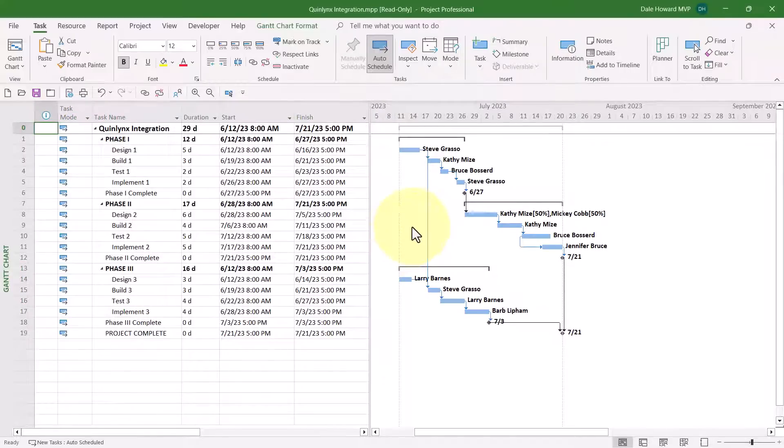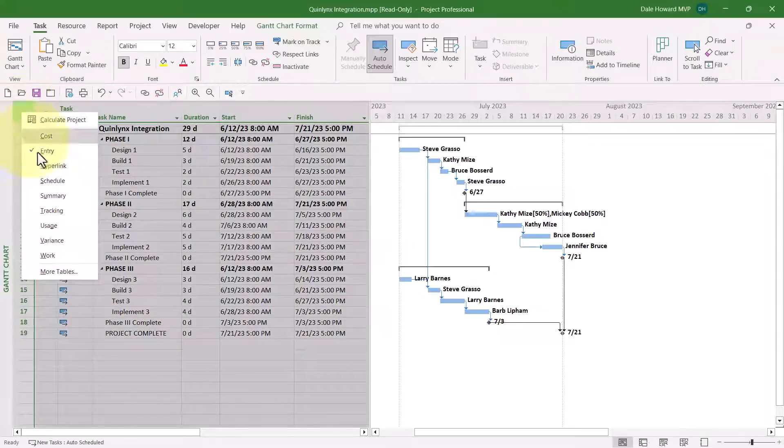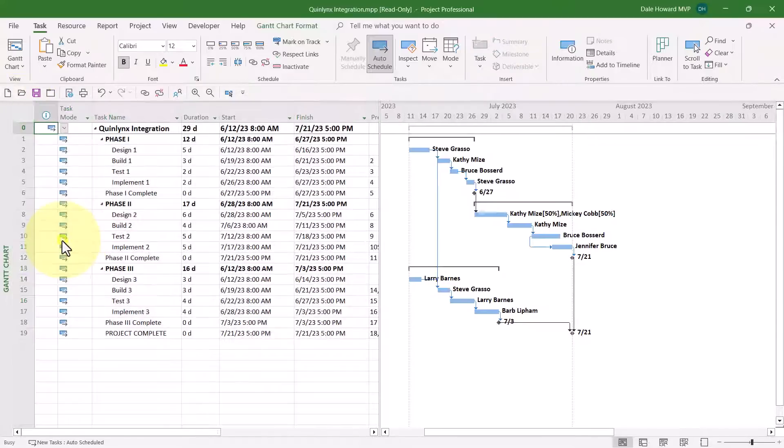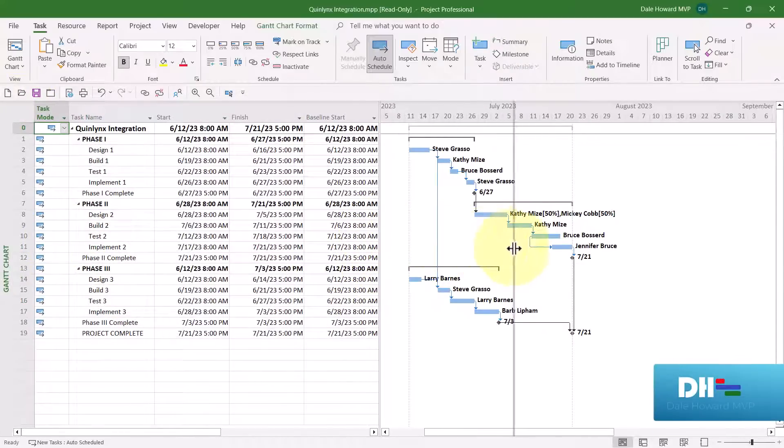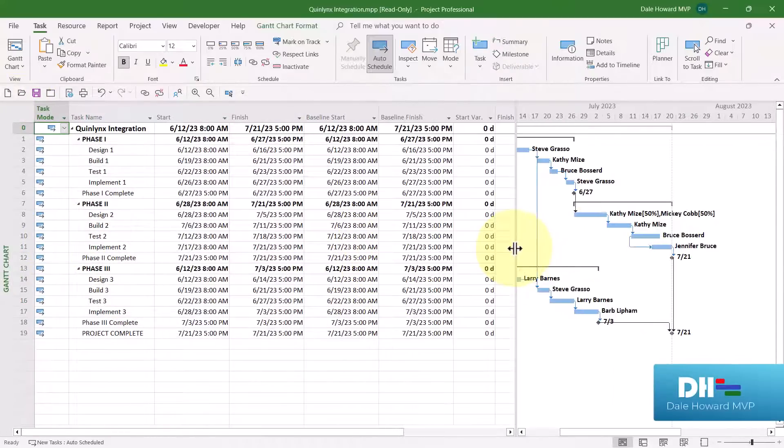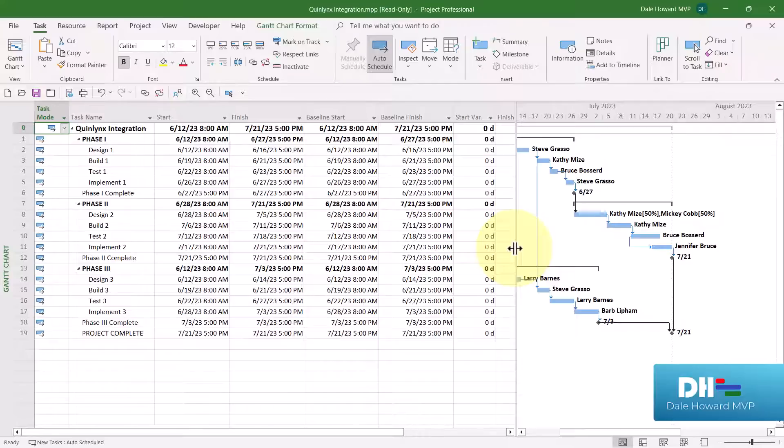And there you have it. Notice the Start and Finish columns now display the Date plus the Time. And if I switch to the Variance table, let's pull the Split bar over so we can see the columns. Look, there you go. All four of the date-related columns have the correct formatting.